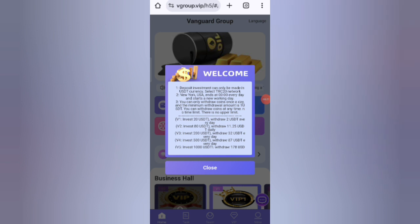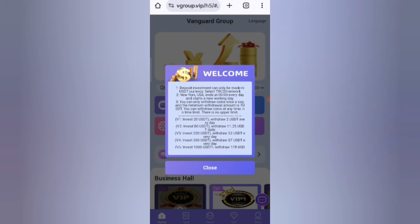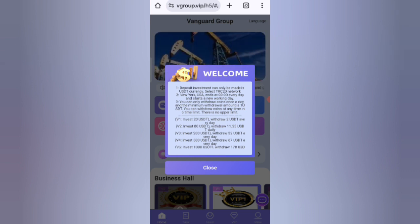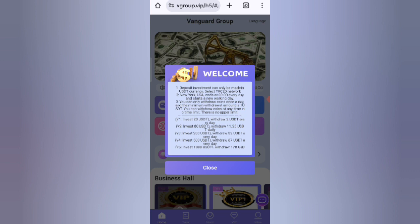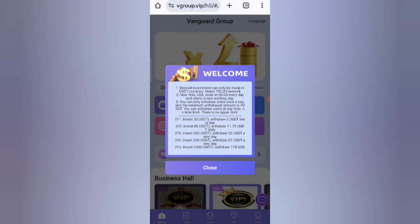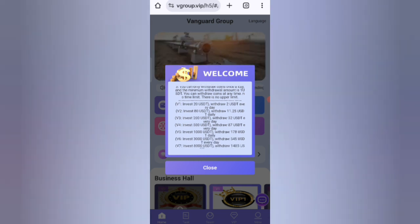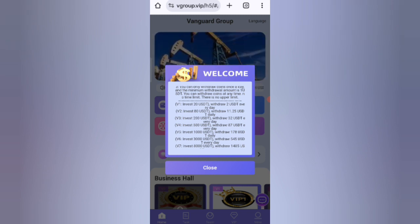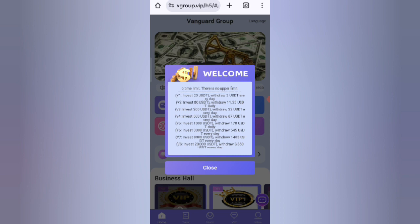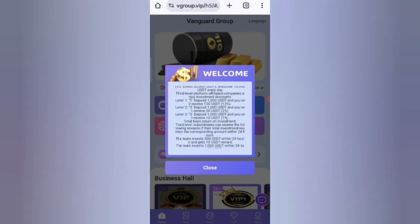After signing up, you will see this interface. You can see the latest announcements. You will get 200 USD bonus if you recharge 20 USD. If you start with 10 USD, you can earn 20 percent daily commission and recover your money within five days. If it's 40 USD you can earn 11 USD, and if it's 200 USD you can earn 32 USD. The more you recharge, the higher your commission.